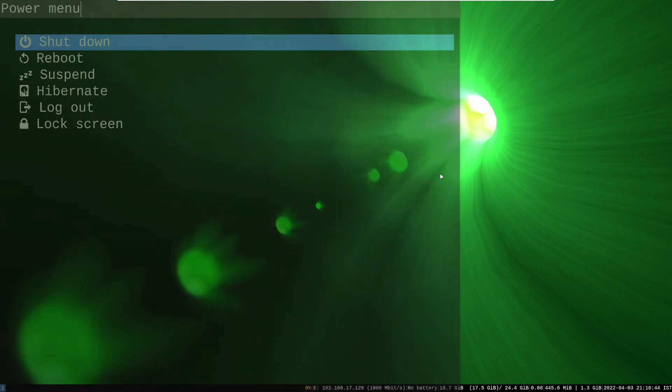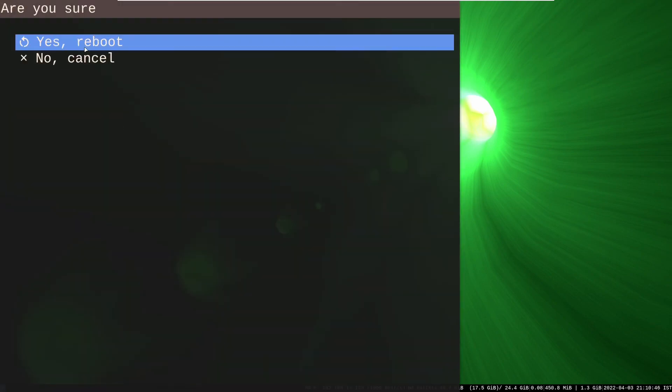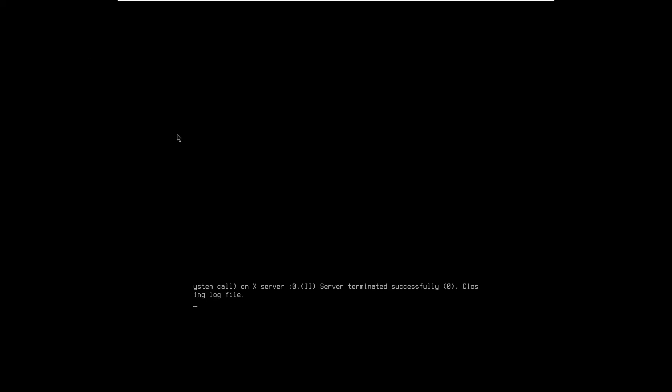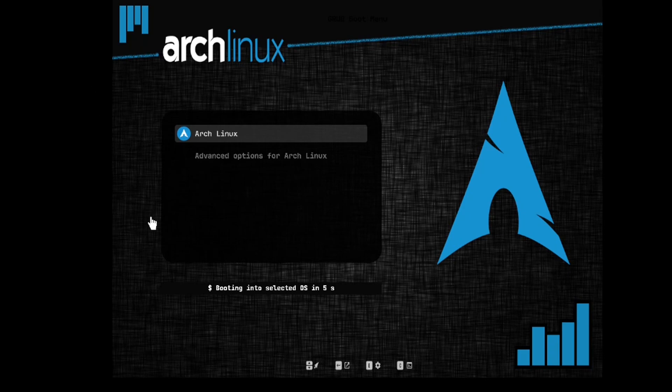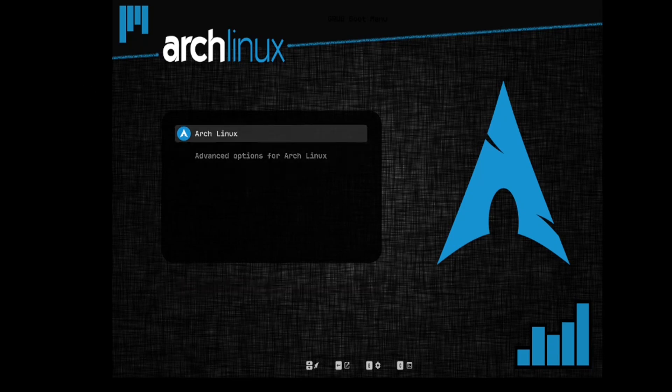Now it's time to reboot the system and see new grub menu theme in action. Yay, as you can see, it's working.